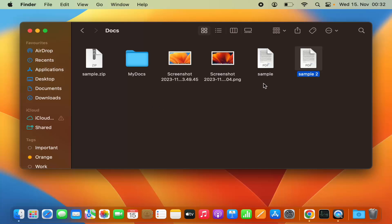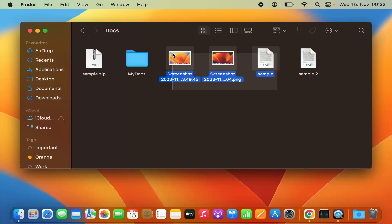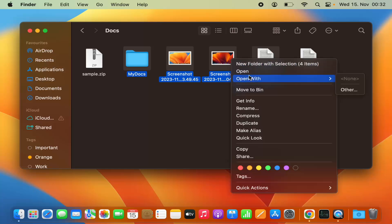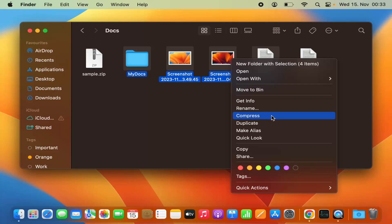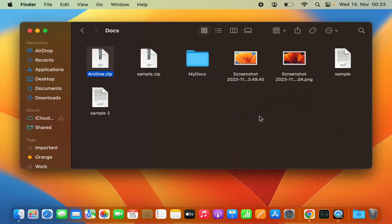Now let's say I have multiple files and I want to compress them all into a zip file. I can select all those files — I'm going to select these multiple files including this folder. I want to compress all four files into a zip file, so I'll select all of them and then right-click or double-tap on my trackpad. This time I don't see the name of a single file because I have selected multiple files.